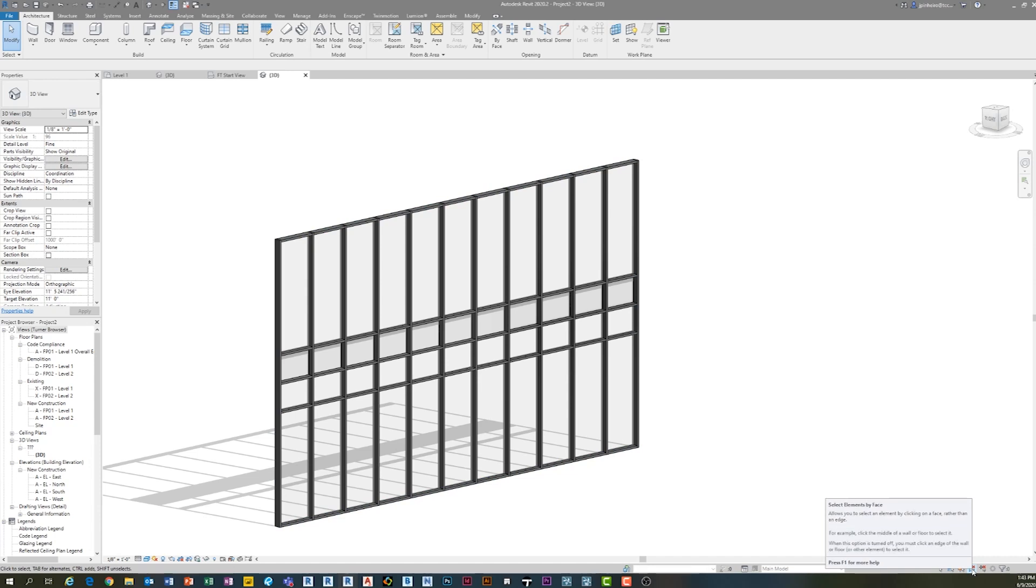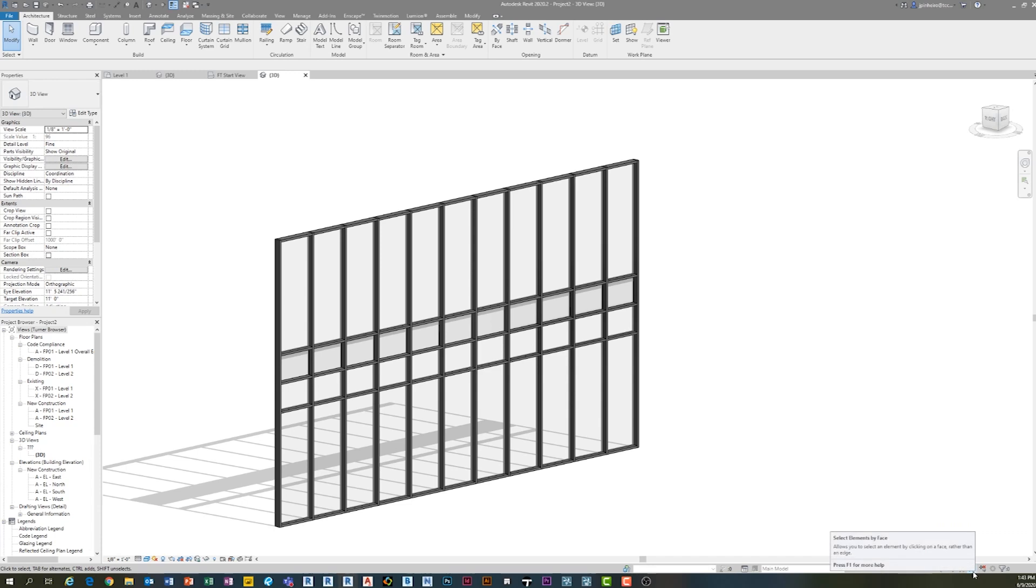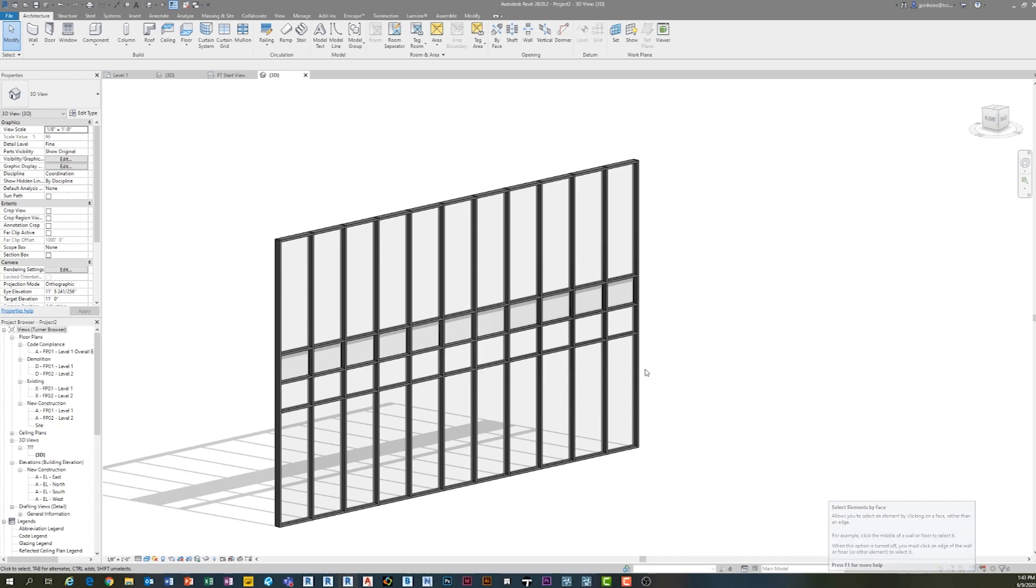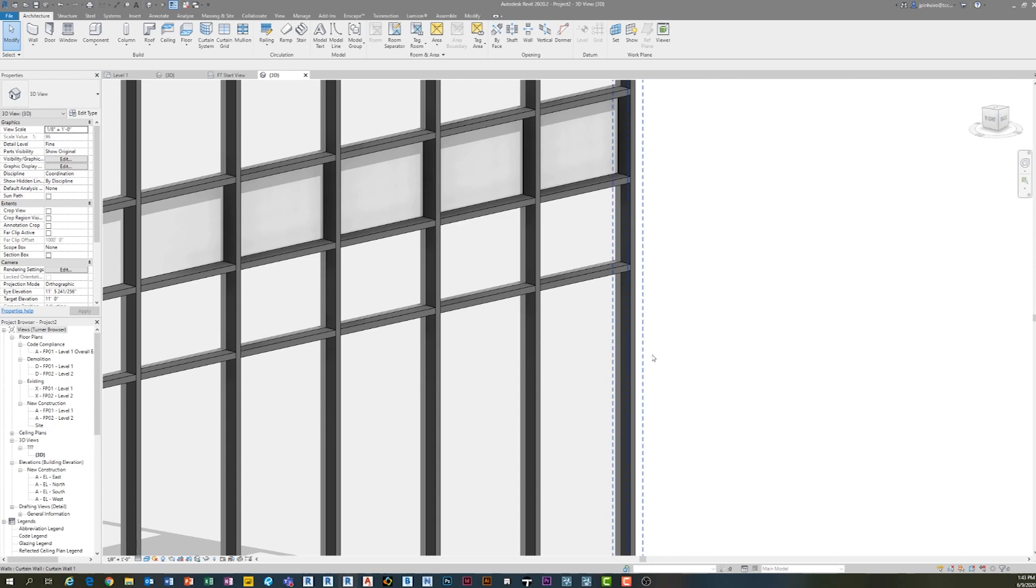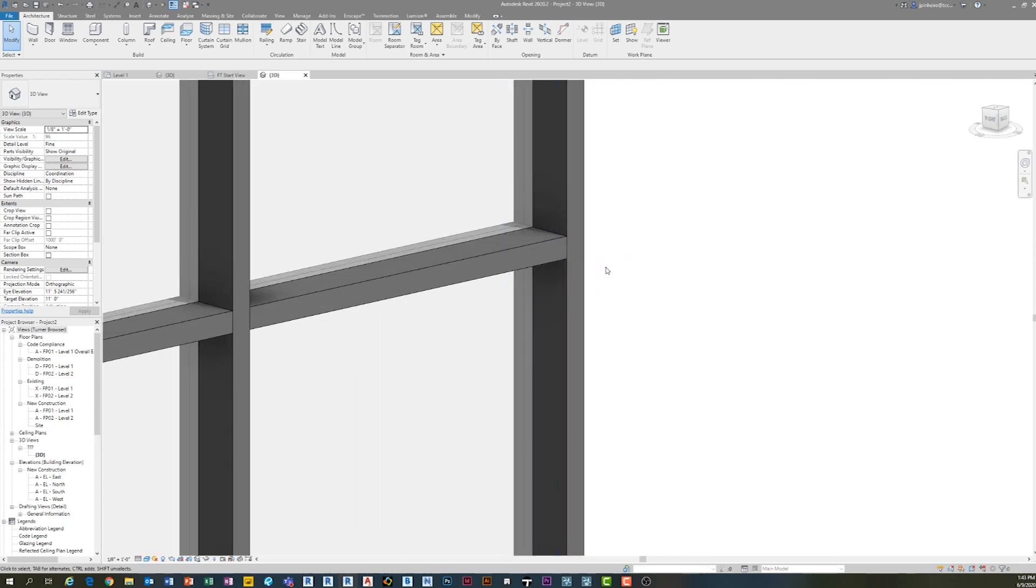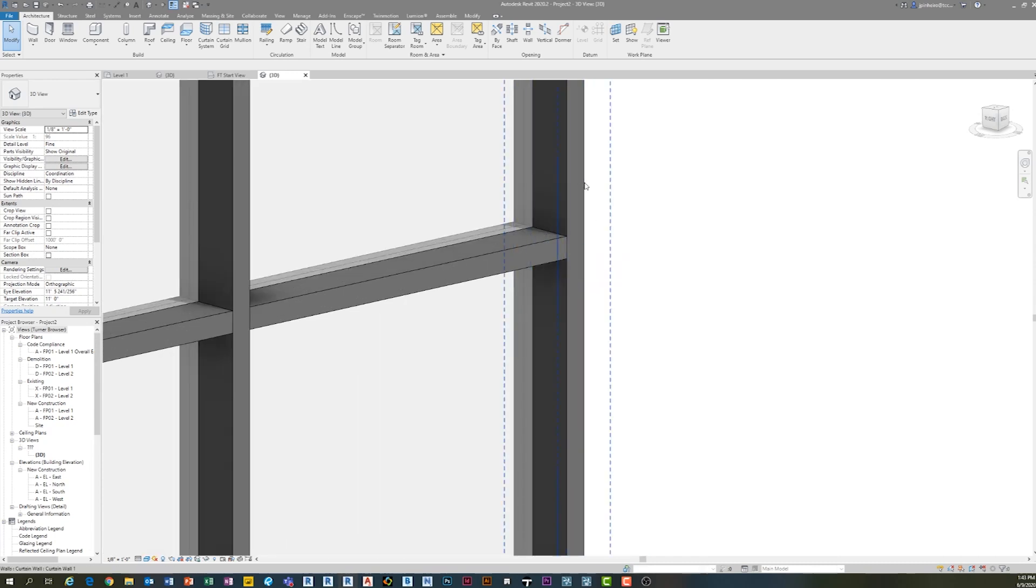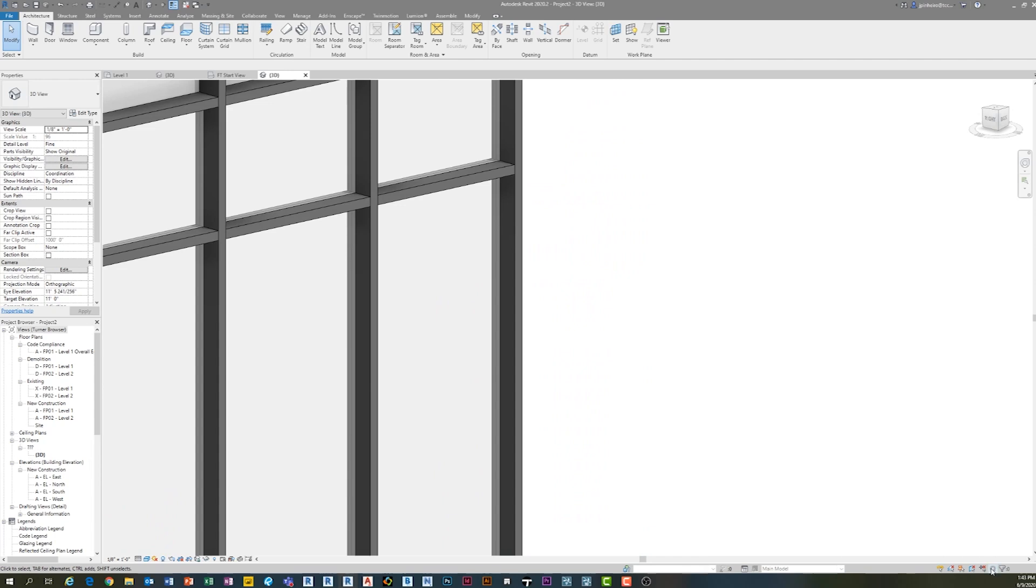You also have select elements by face, which is kind of goofy, but can be helpful. And so if you want, instead of using the edge, you could tab and use the face, but if you've used Revit long enough, you know, that edges is kind of what you select by.